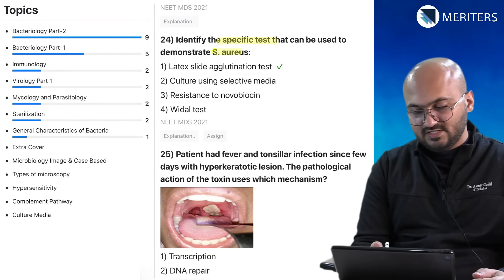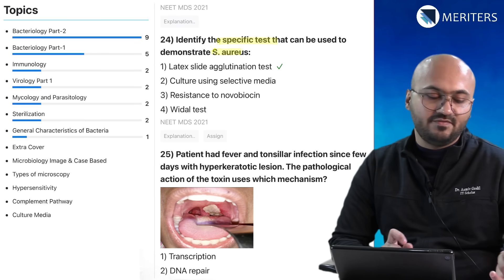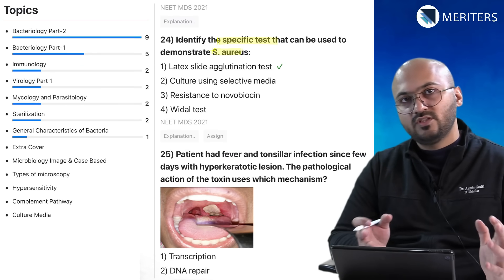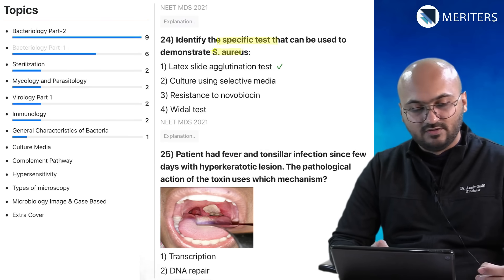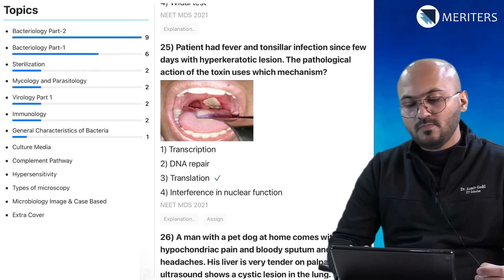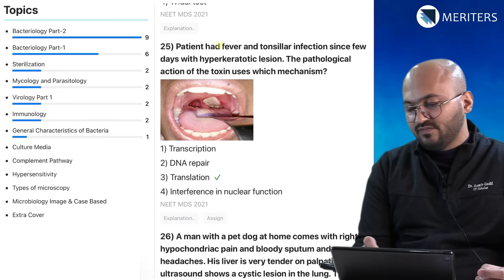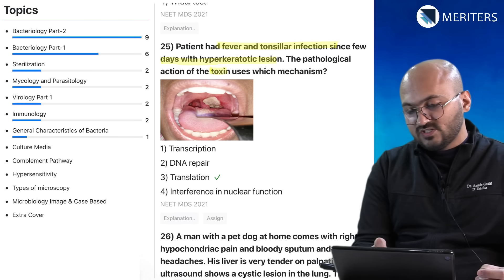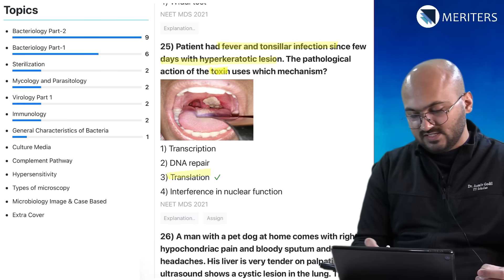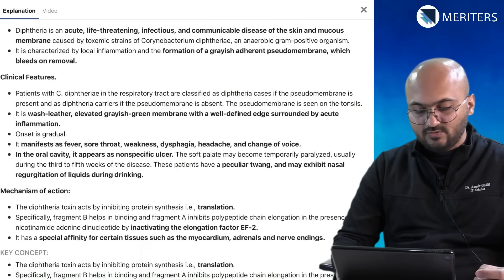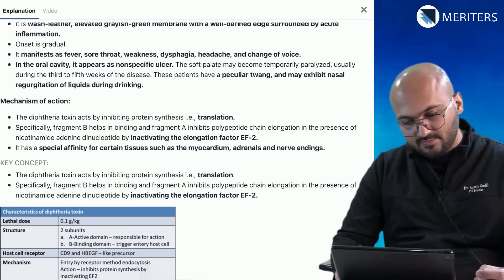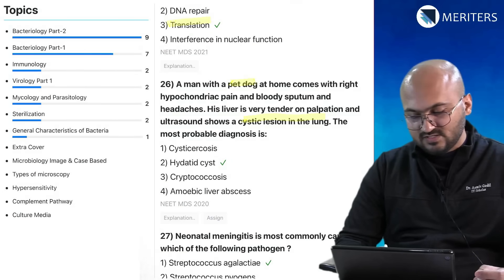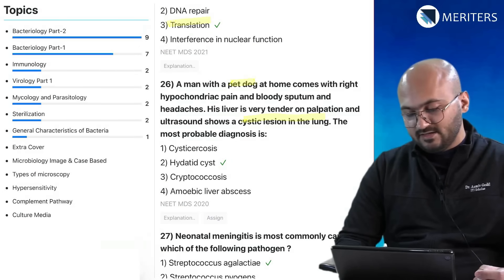A pregnant lady in her first trimester with raised antibodies is immunology. The specific test for S. aureus is the latex test — tests specific to Streptococcus and Staphylococcus are very common and you should definitely focus on them. Fever and tonsillar infection with a hyperkeratotic lesion — the mechanism of toxin action via inhibition of translation — is associated with diphtheria. A pet dog and cystic lesions in lungs is parasitology — hydatid cyst.